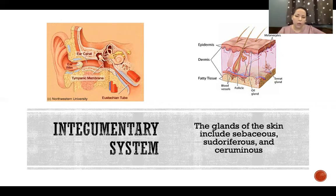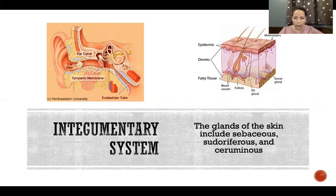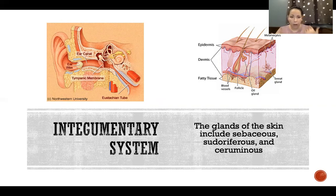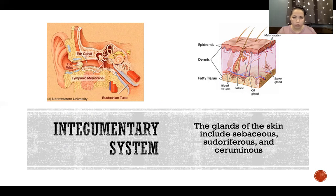In the integumentary system, we have sebaceous glands, sudoriferous glands, and ceruminous glands — all exocrine glands, not secreting hormones. Sebaceous glands secrete sebum, the oil on our skin. Sudoriferous glands secrete sweat, which travels through a duct onto the skin surface. Ceruminous glands secrete cerumen, the waxy component of earwax. Earwax is actually a combination of sebum and cerumen, which is why its consistency can vary from person to person or even day to day.